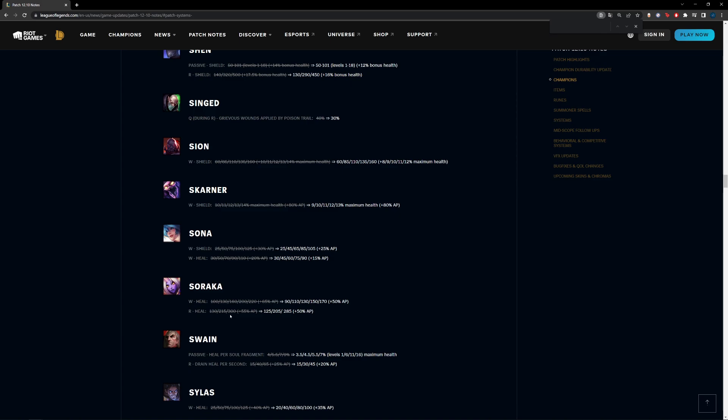So in the early game when people don't have Grievous Wounds and haven't built it, most of these heals are going to be weaker as opposed to the last patch. But when people start getting Grievous Wounds in comparison to last patch against Grievous Wounds, your heals in most cases are going to be greater than what they were last patch. So healing against Grievous Wounds is actually better in most cases here as opposed to last patch.